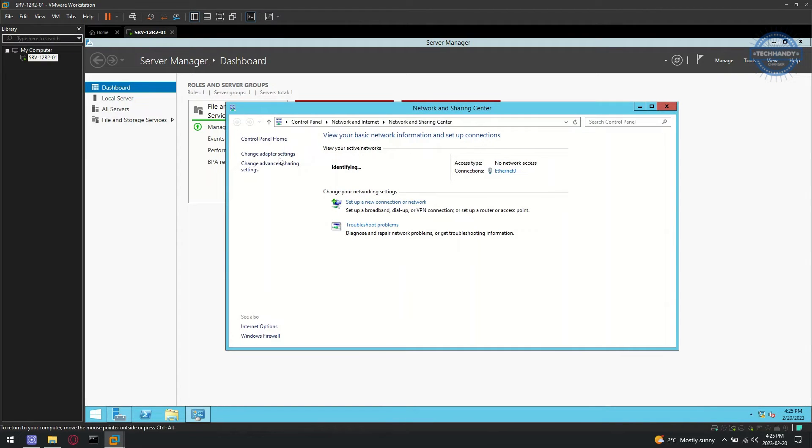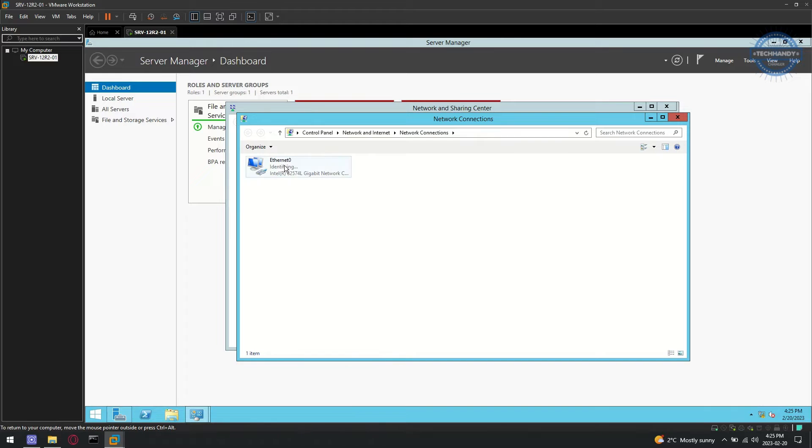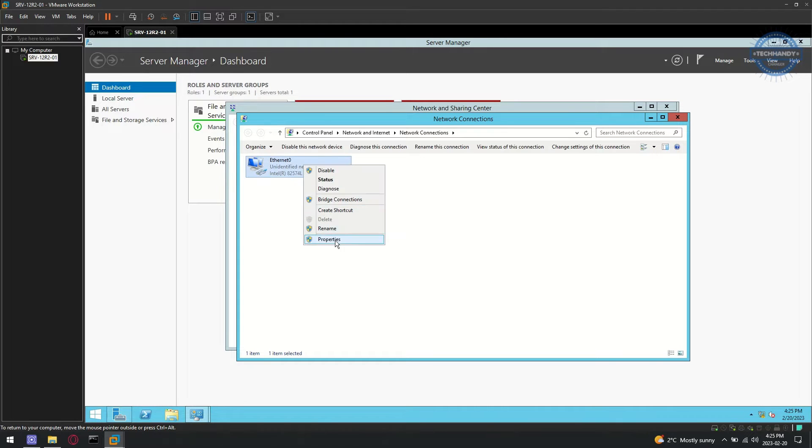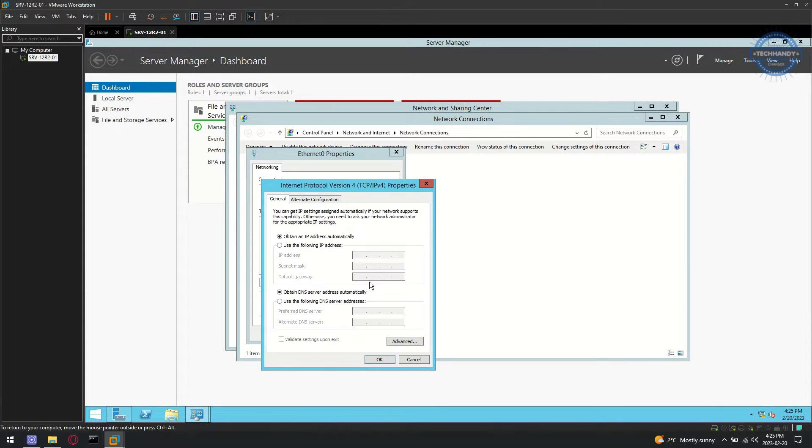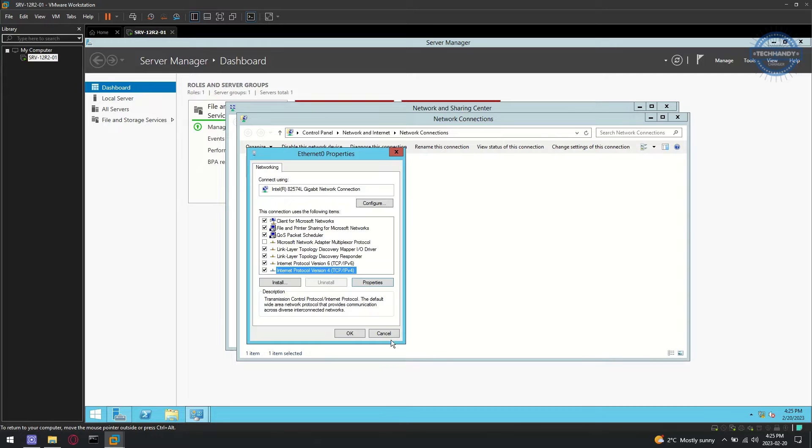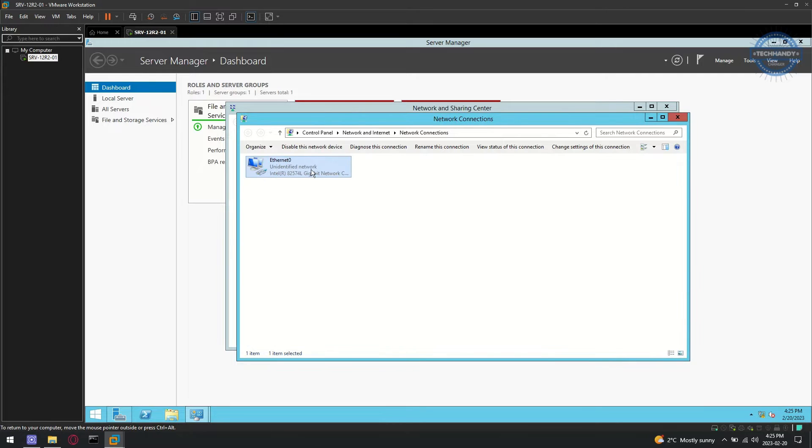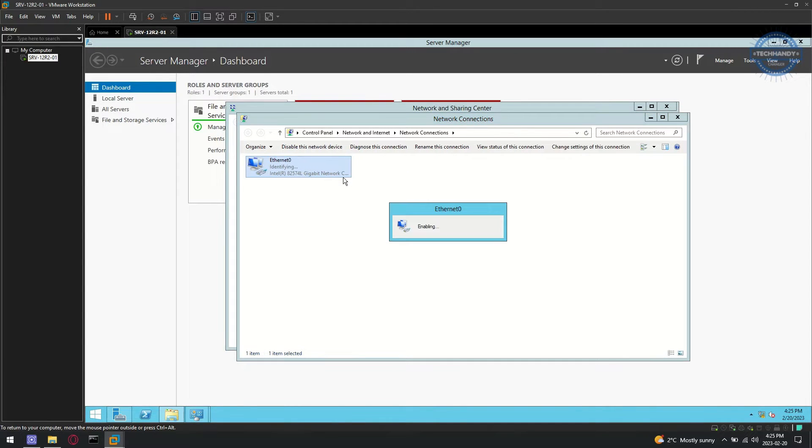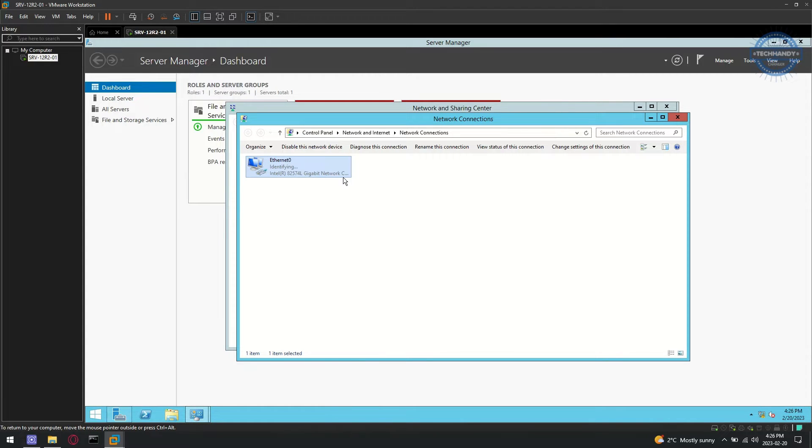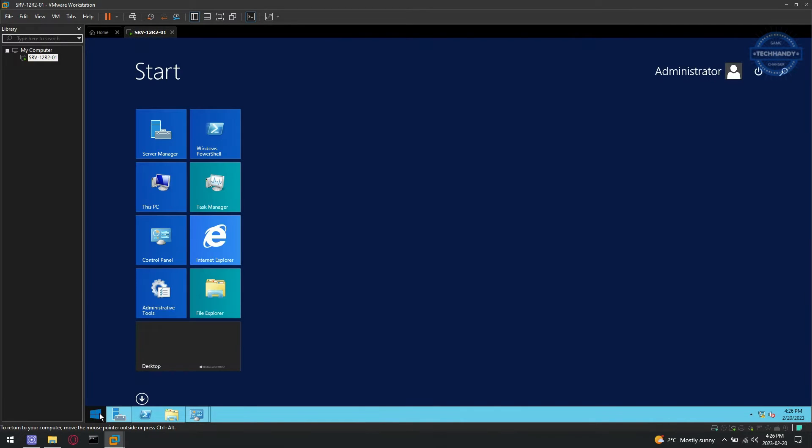Next, we can start from NIC adapter network configurations. Try disable and enable network connection. Keep in mind, you can use this method only for direct workstation VM login. You will lose connectivity if performed same on RDP connection machine.